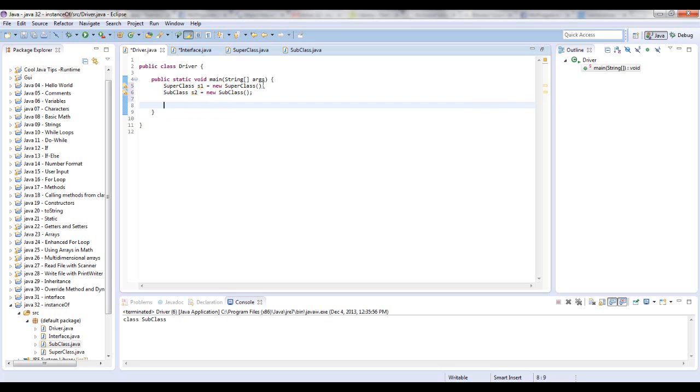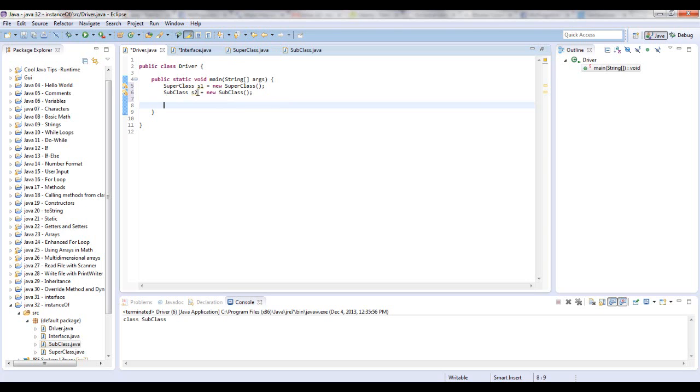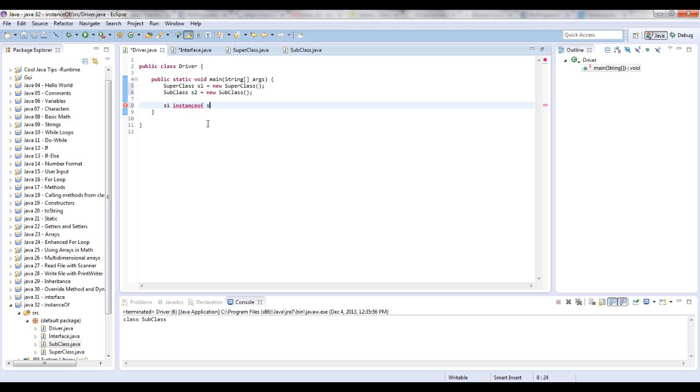The way you structure this is a little bit different from the way you're used to coding. If you want to test if S2 is an instance of S1, which means is this SubClass an instance of the SuperClass, which it should be because it extends the SuperClass, you're going to say S1 in a space, and you're going to say all lowercase letters instanceof space, and see how it turns that maroon color. Make sure if it's not turning that maroon color in Eclipse then you're not typing it right. And you're going to say S2.